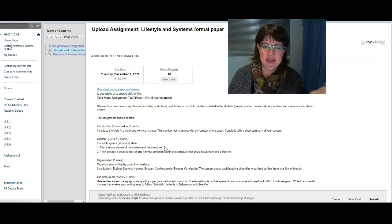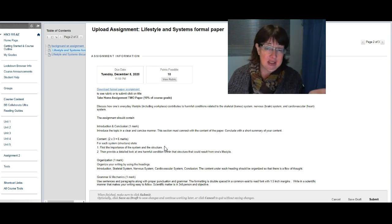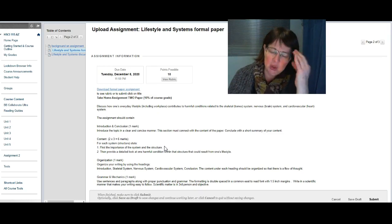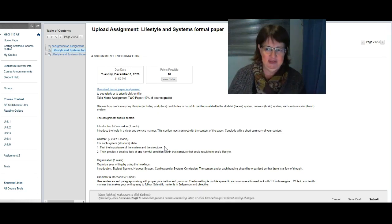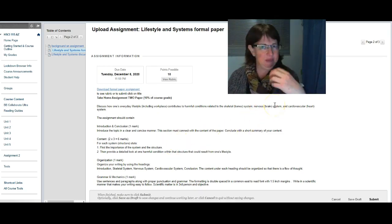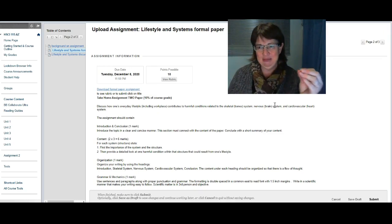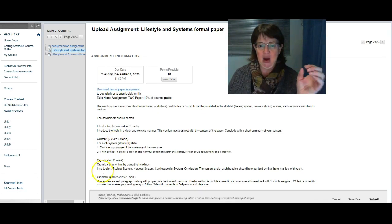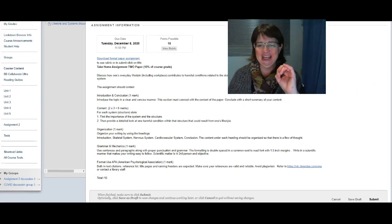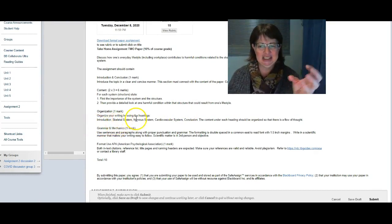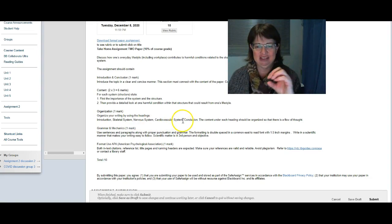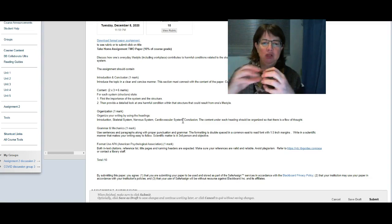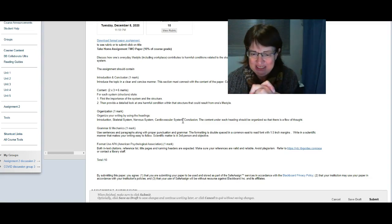You get two marks for each of those systems. I want you to discuss for me the importance of the system and the structure in your body, and then look at how one harmful condition within that structure can affect one lifestyle. For example, with bones, tripping hazards - if you have a tripping hazard it can affect your bones. You have title, introduction, talk about the skeletal system, talk about the nervous system, talk about the cardiovascular system.